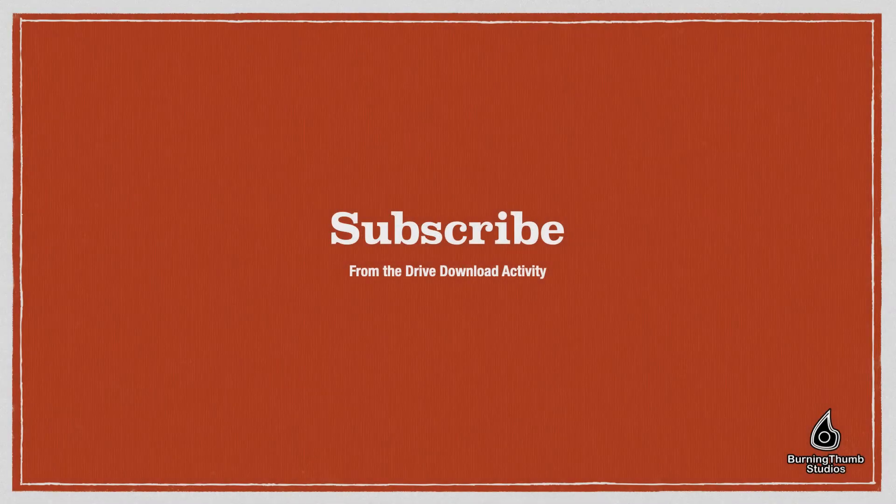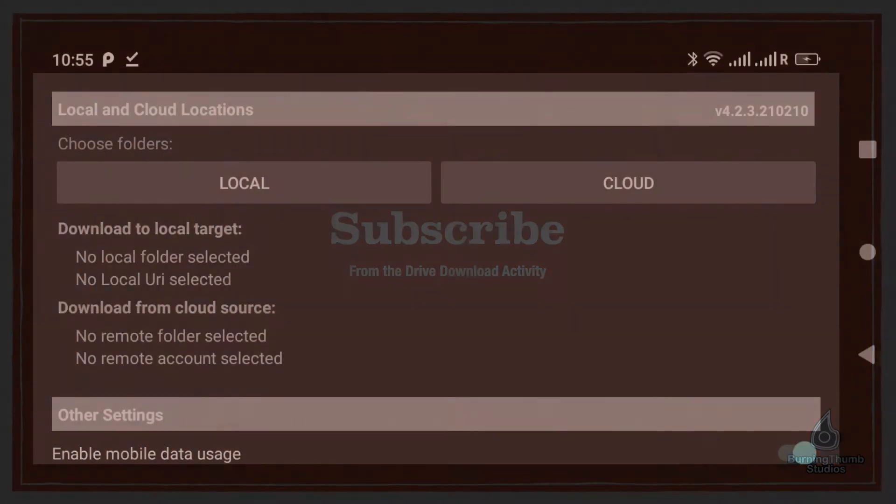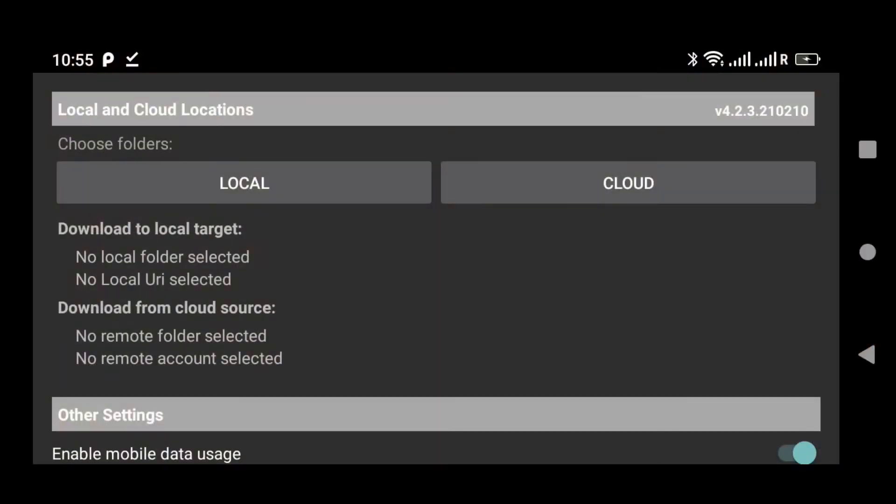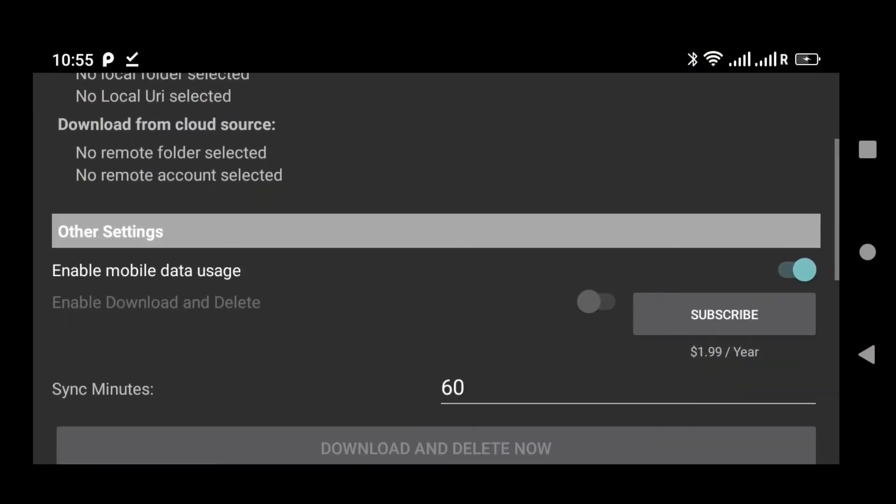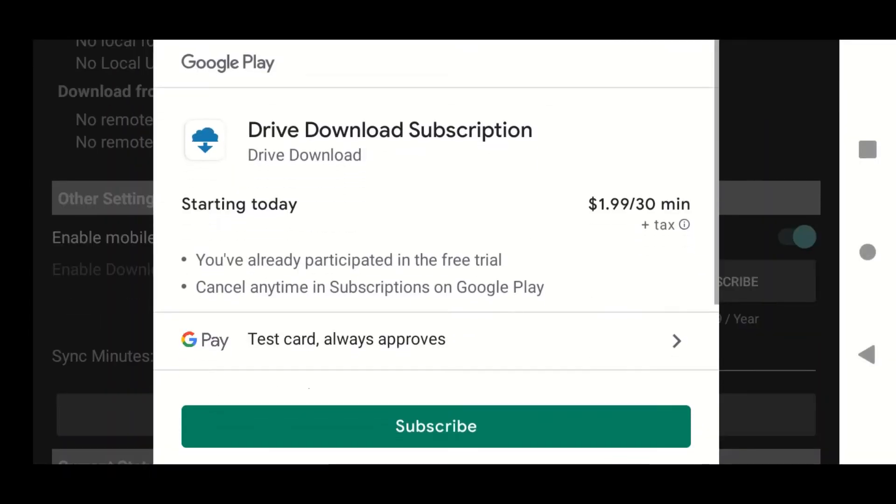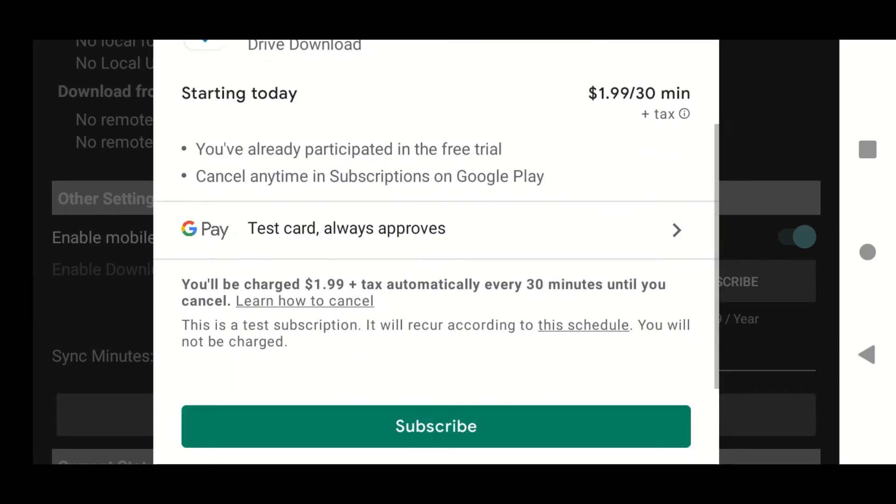Now that you've installed and opened the app, what you want to do is subscribe. Just swipe down until you see the subscribe button, tap it and follow the standard Google Play Store subscribe process.